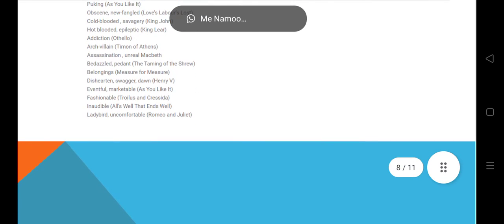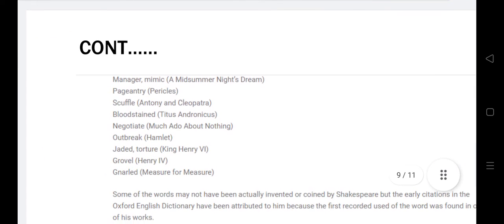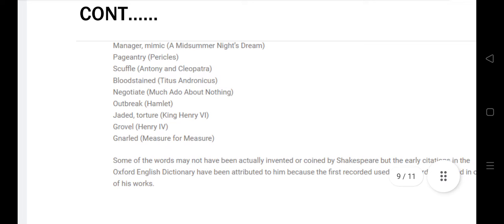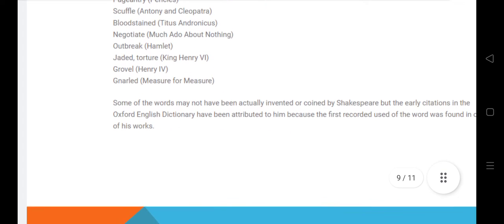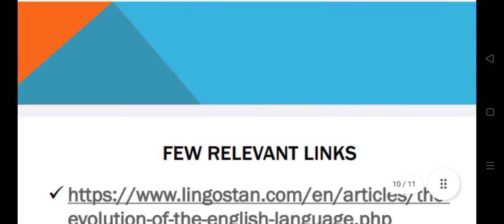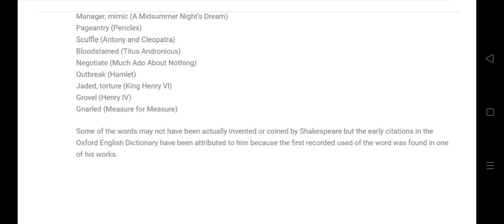In Romeo and Juliet he introduced further vocabulary. Some more words he coined include manager, mimic, scuffle, negotiate, outbreak, and grovel. In a nutshell, we can say that William Shakespeare made the greatest contribution to the English language and is a very influential figure in the history of English language, both in literature and in terms of language development.